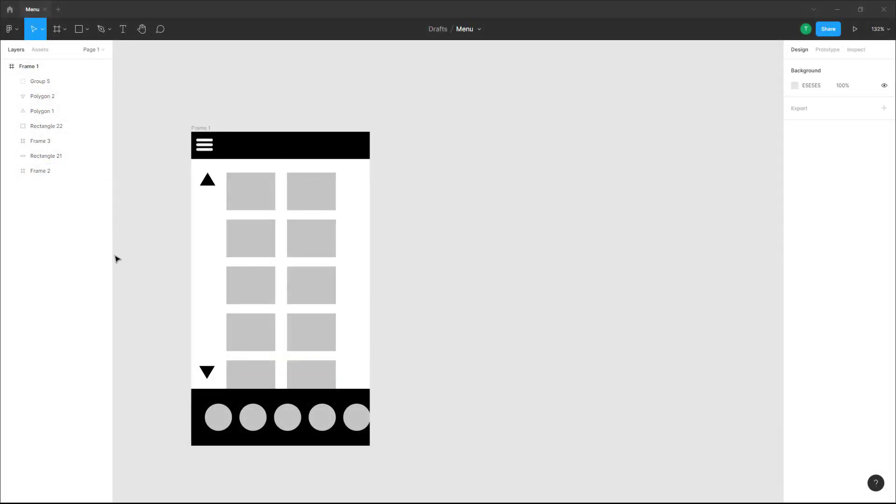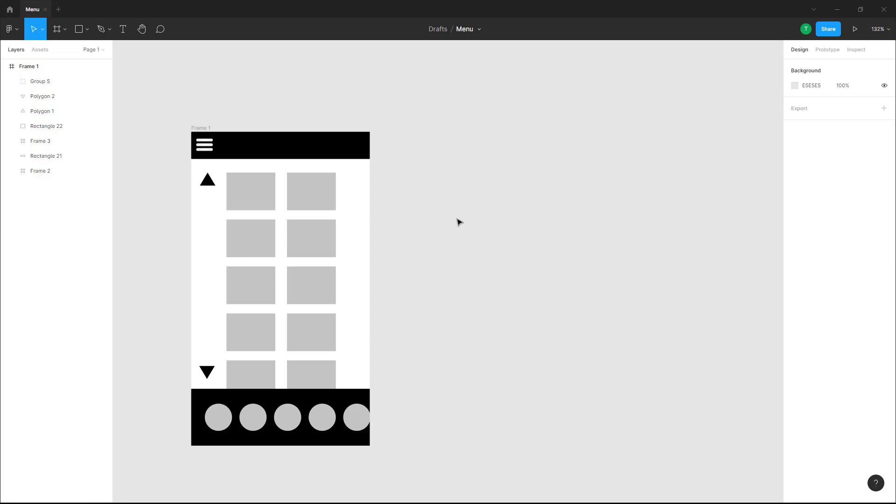Over here you can see I got a frame. Let's say I want this prototype to be animated by itself so that it can be demonstrated without having the user interact with the prototype.